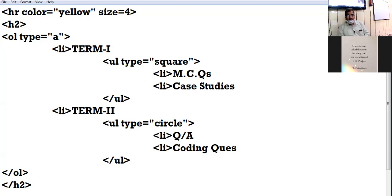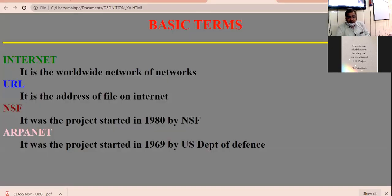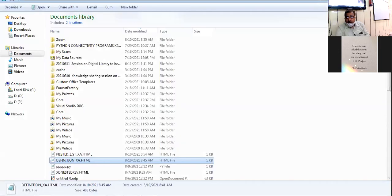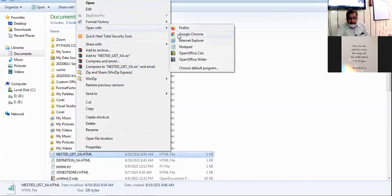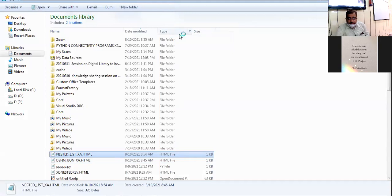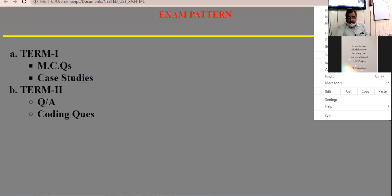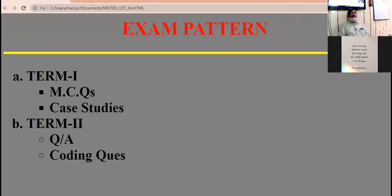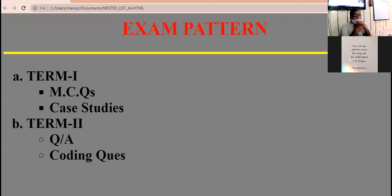Online class, any doubt? Yes, online class, any doubt? Save the coding and check the browser view. Nested list. See the browser view all of you. The web page showing the concept of nested list. Outer list is ordered, inner list is unordered. Clear.